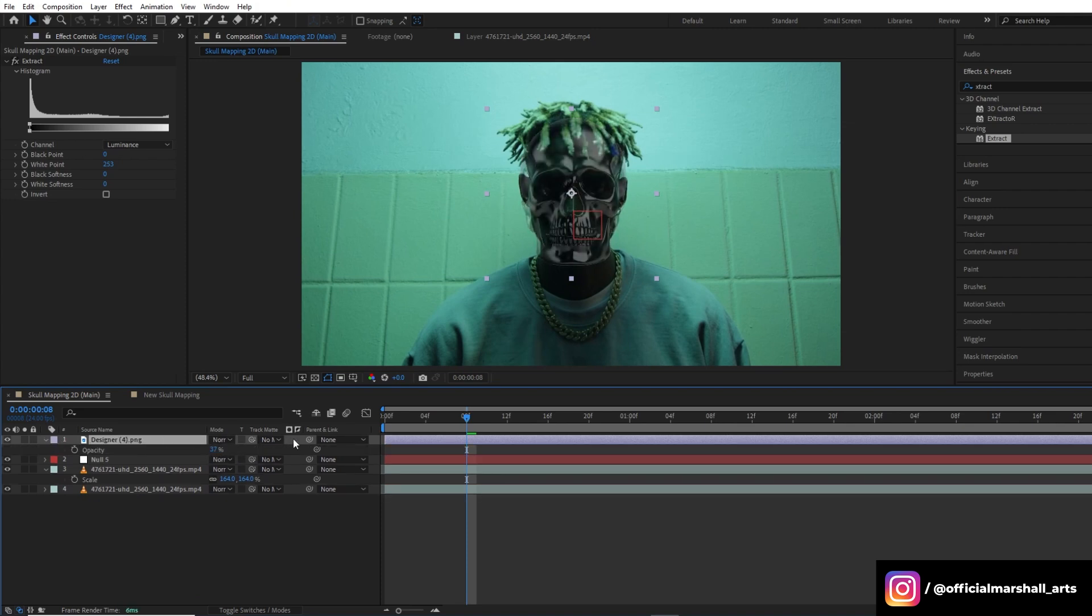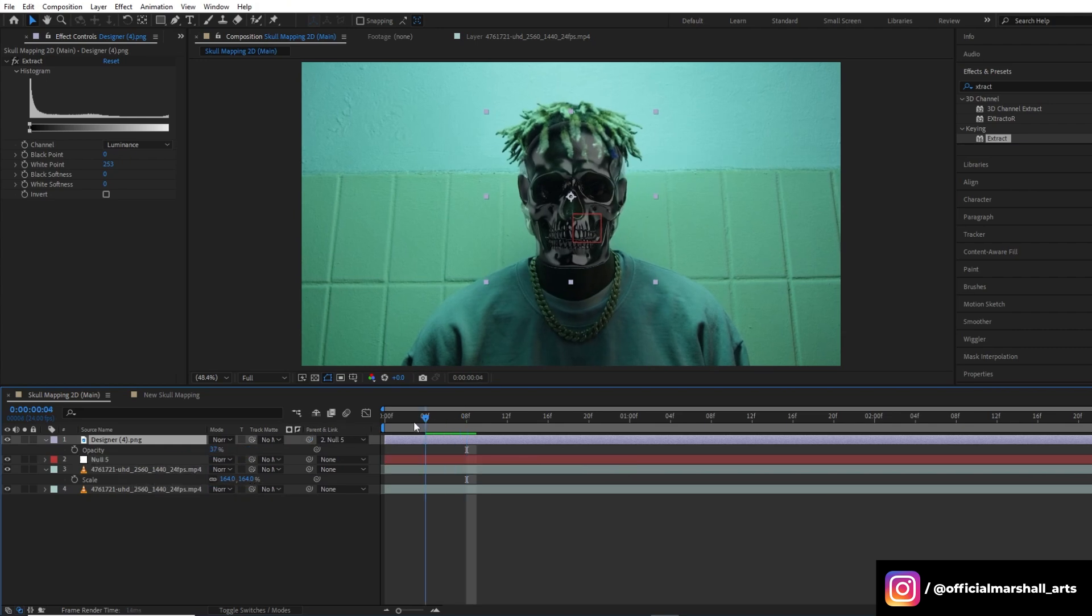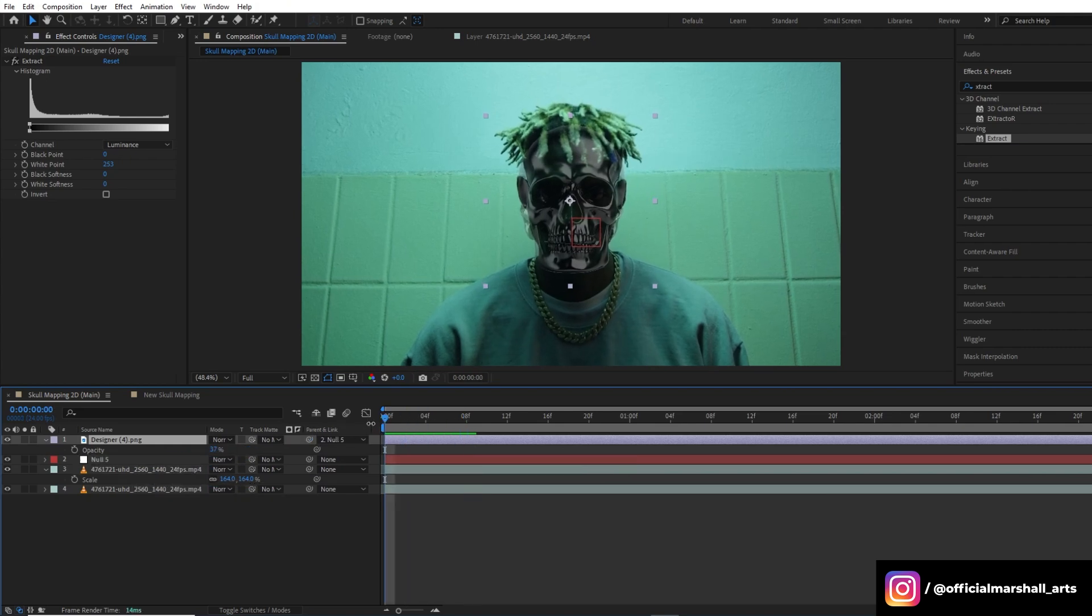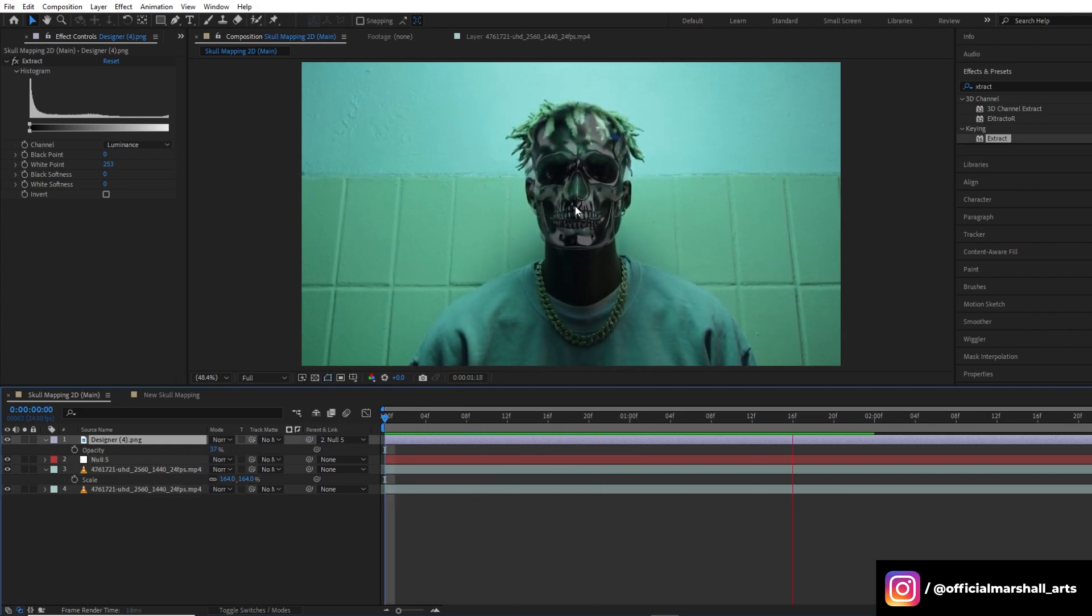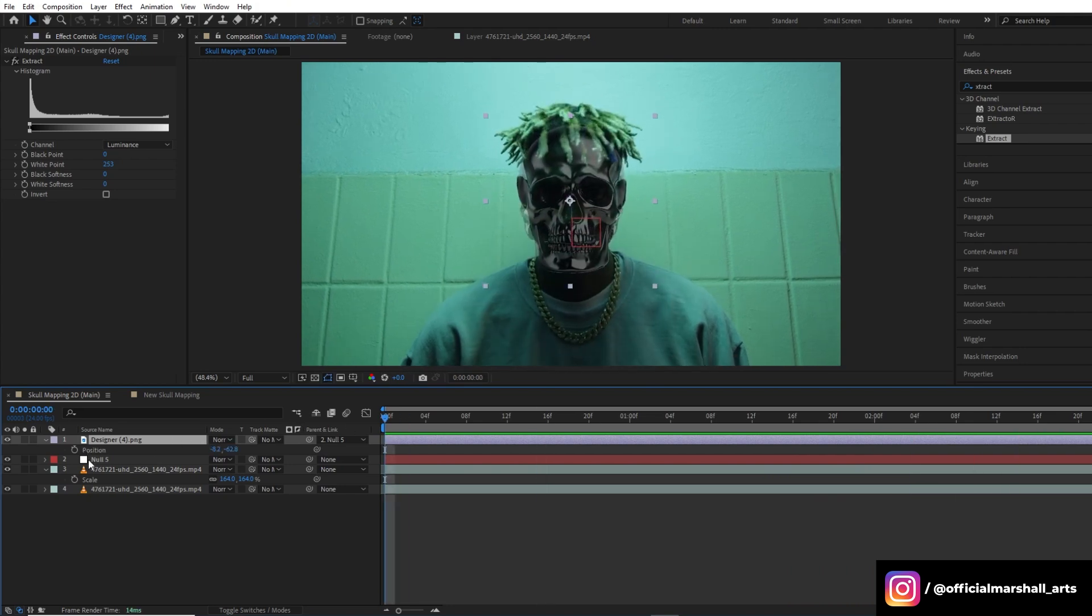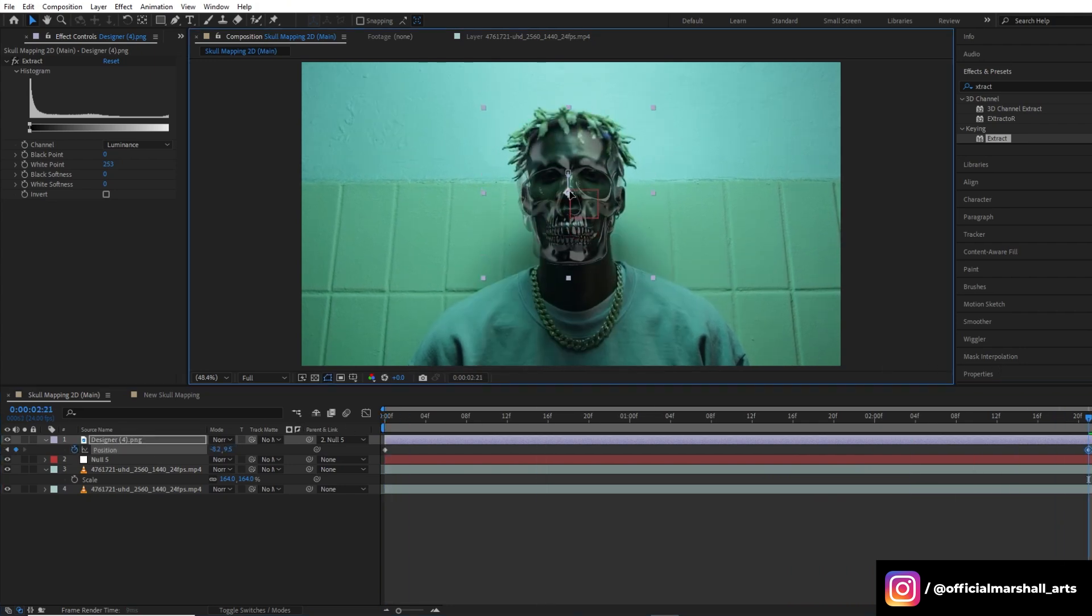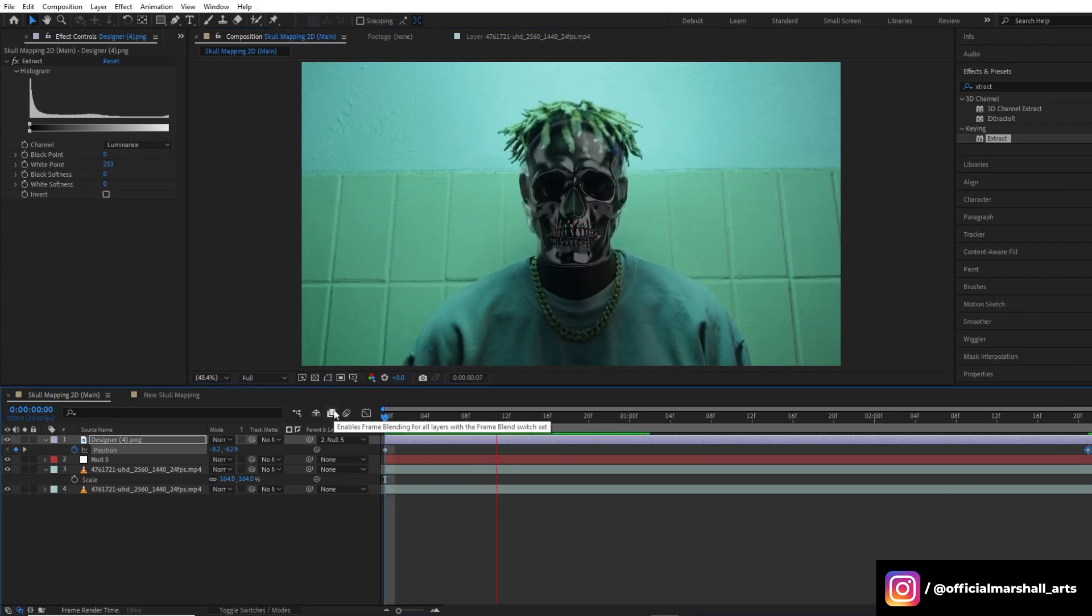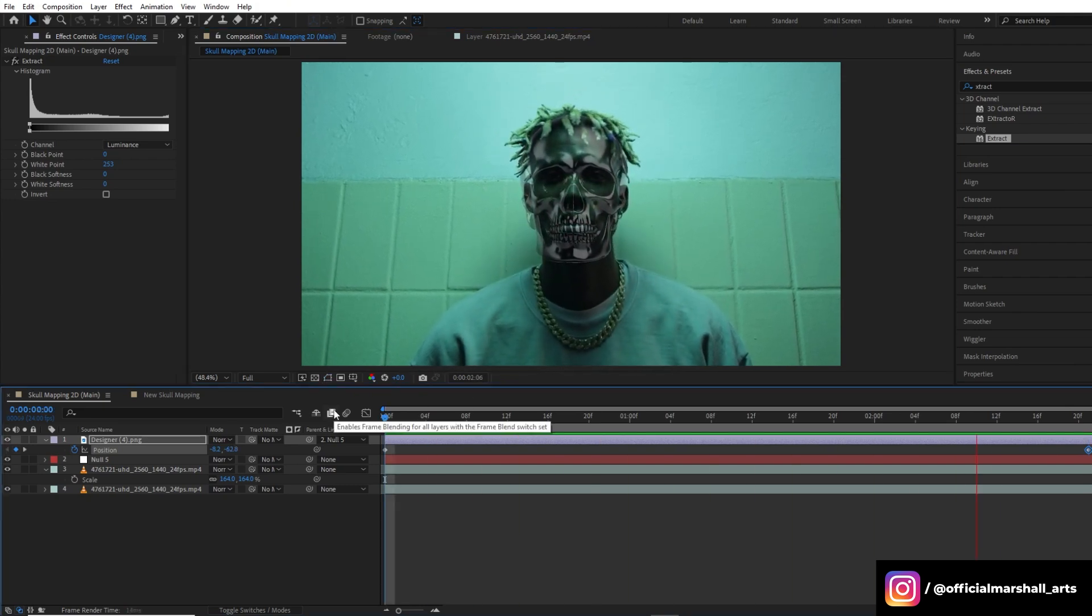Now we will parent our skull layer to our null. After parenting the skull layer to the null layer, you will notice it now matches the movement of the subject's head. However, you might need to make some manual adjustments, so it's always a good idea to take your time with the tracking for the best results.